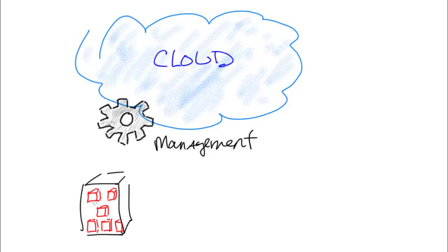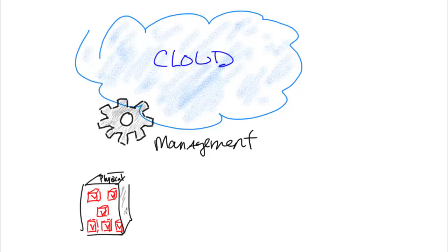Now typically in a cloud environment you have virtual servers within a physical server. So here let's just draw in some of those V's there for virtual. And then of course you have all of those that exist within a physical machine. If you do not have a good management infrastructure to manage this environment you're going to be in trouble.